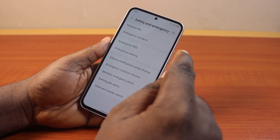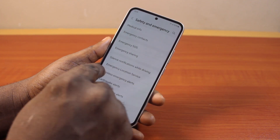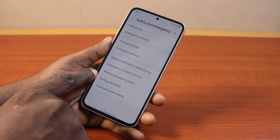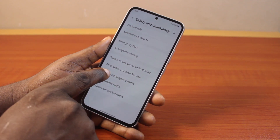Once you've selected Safety and Emergency, locate Wireless Emergency Alerts on the page and click on it.